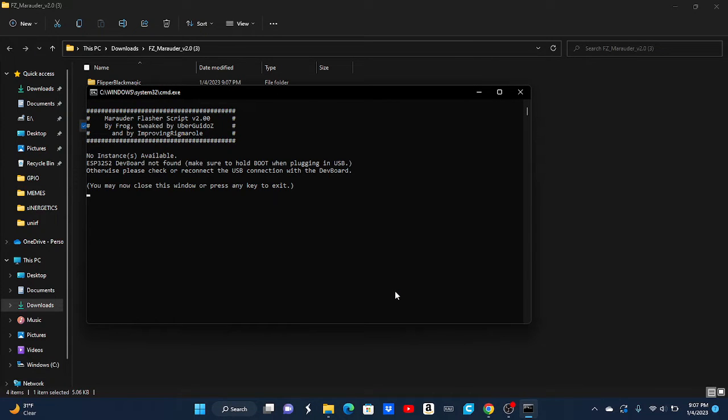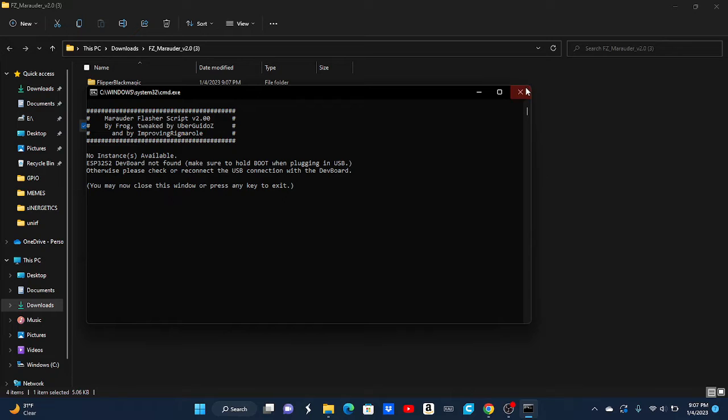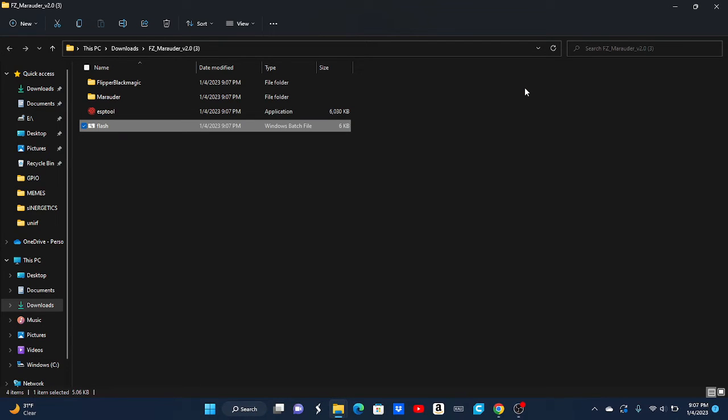You see this? This is non-virus-y. So now, actually, before you do this, don't do what I did. You're going to want to plug in your Wi-Fi dev board. But the thing is, you have to do a very special way.